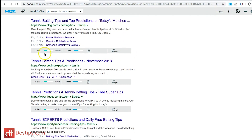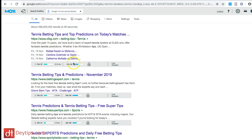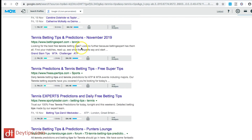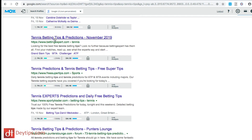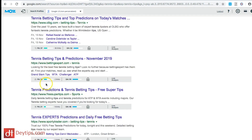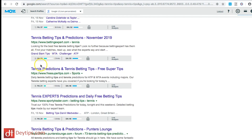It also gives me a domain authority for each website. For example, bettingexpert.com — the page ranking in Google for 'tennis tips' — has a page authority of 33, but the domain itself has a domain authority of 59.